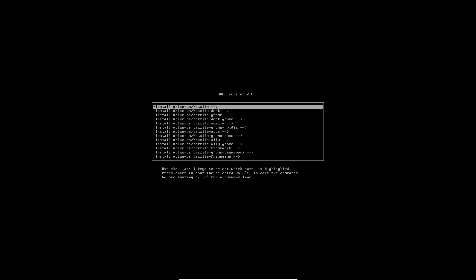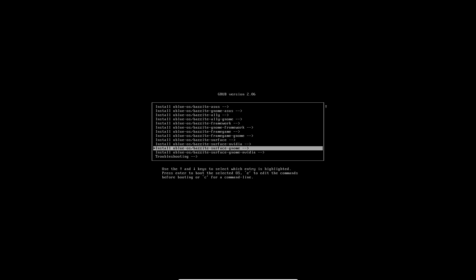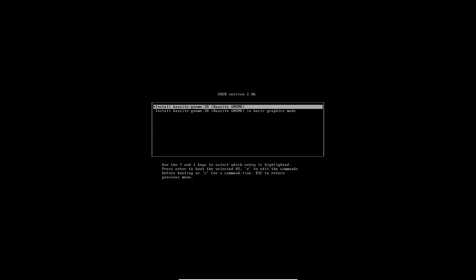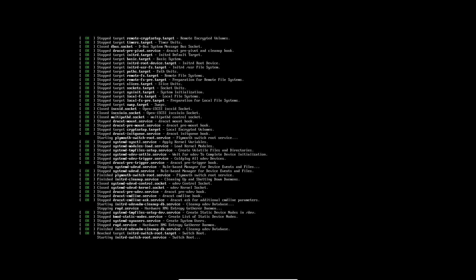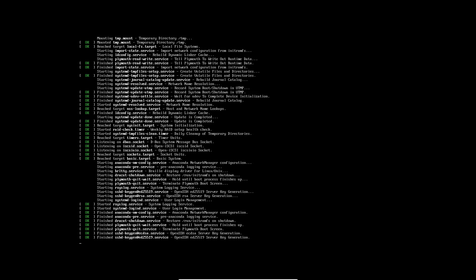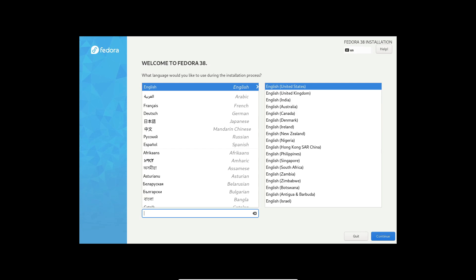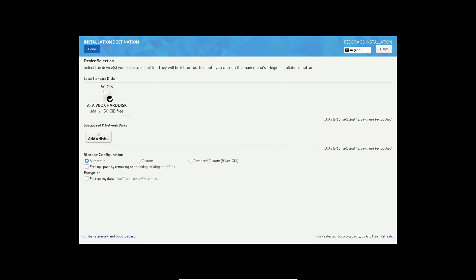So, there you have it. Creating a bootable USB drive on Linux is a straightforward task with the right tool. The options we've covered cater to a wide range of user expertise levels. Exploring these tools can give you a deeper understanding of their functionalities, helping you choose the one that aligns perfectly with your requirements. Thanks for watching, and happy exploring!